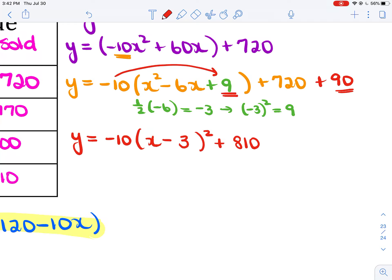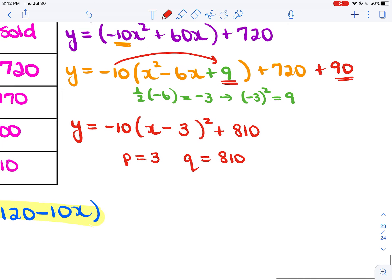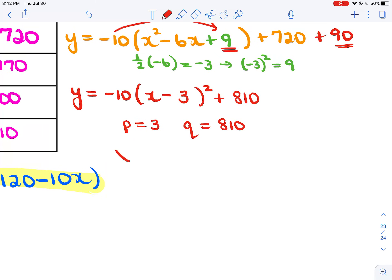Factoring the perfect square trinomial: y = −10(x − 3)² + 810. I can identify p = 3 and q = 810. So the vertex is at (3, 810).